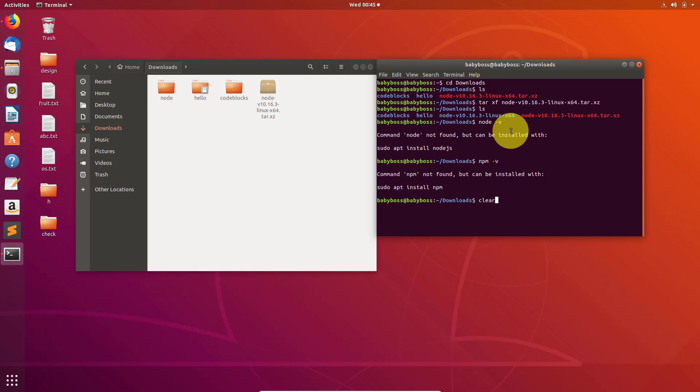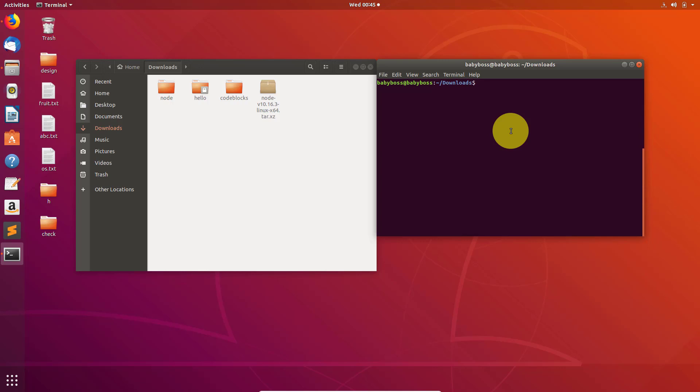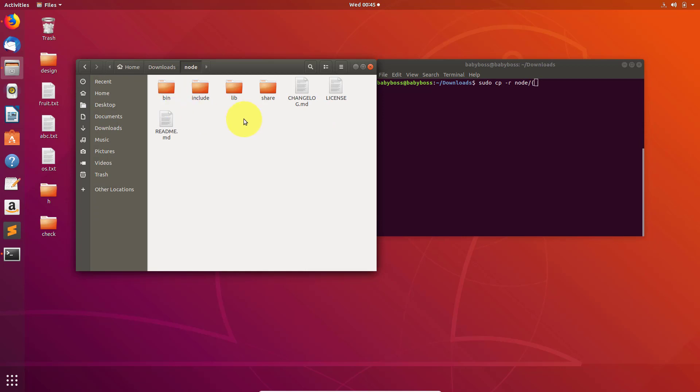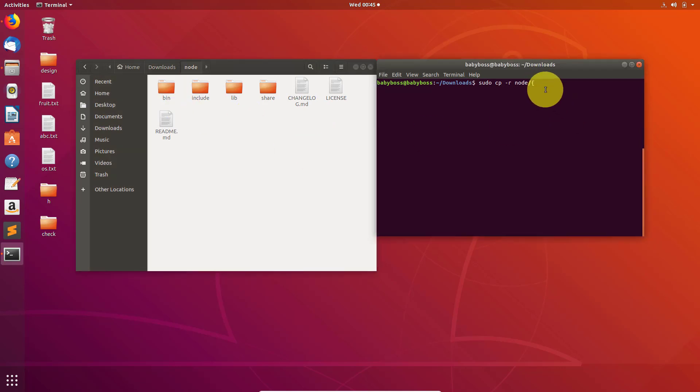Now type sudo cp -r and we need to type the name of that folder which you have extracted and go inside that folder. There you can see there are bin, include, lib and share.